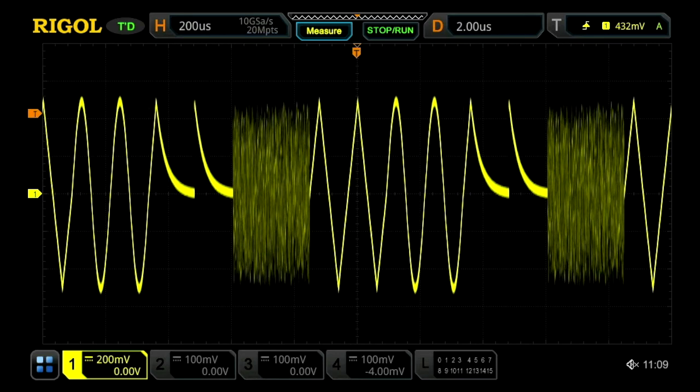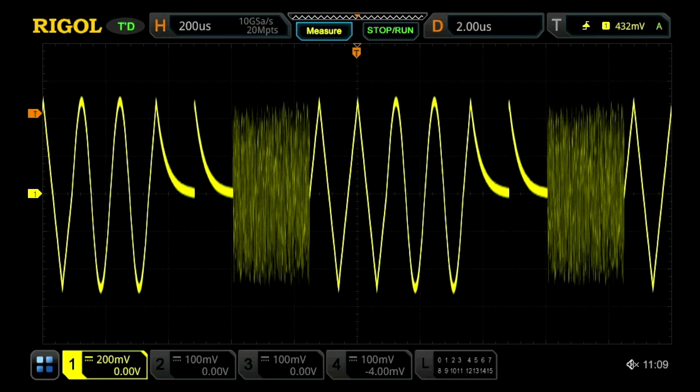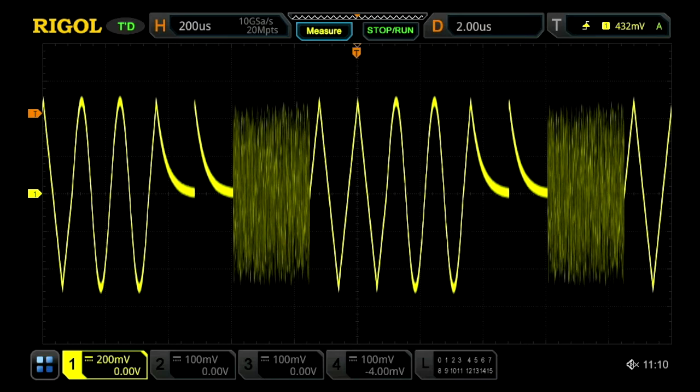And now we see it on the scope showing the cycles, two cycles of the combination waveform.